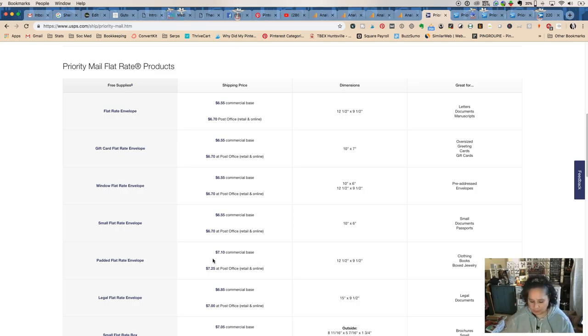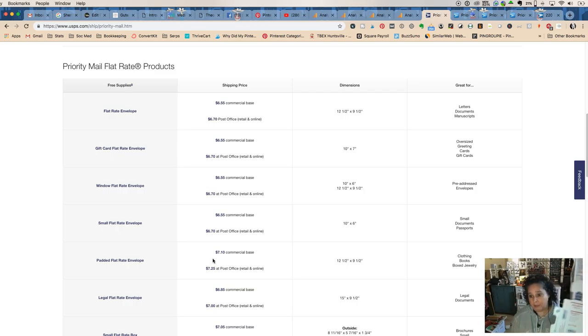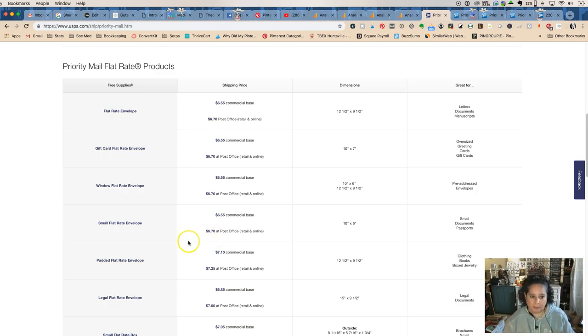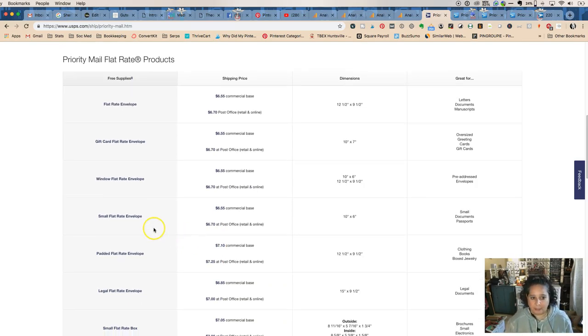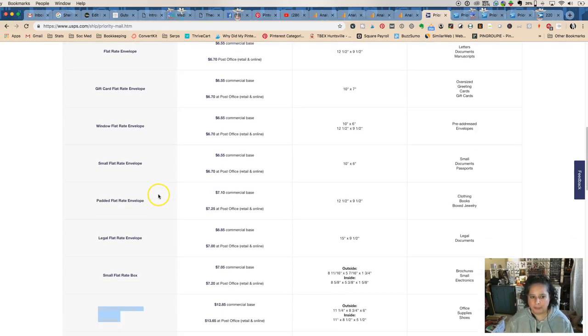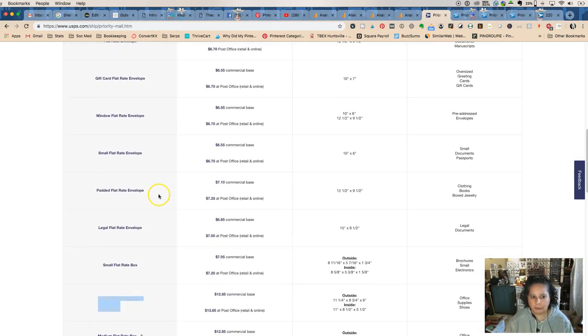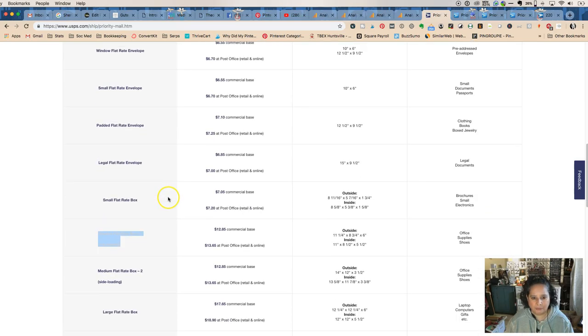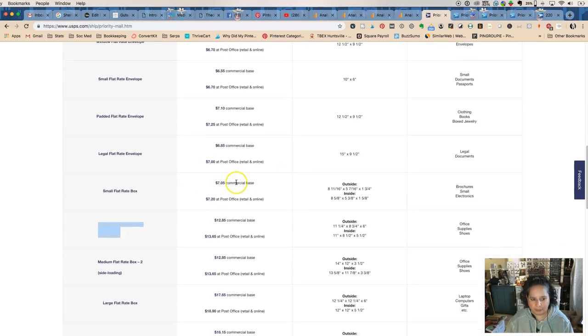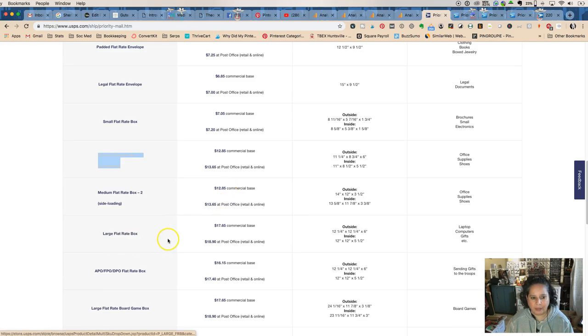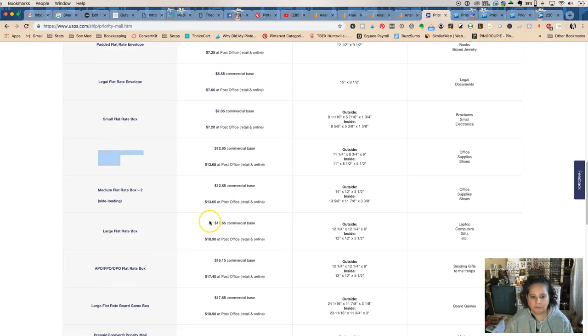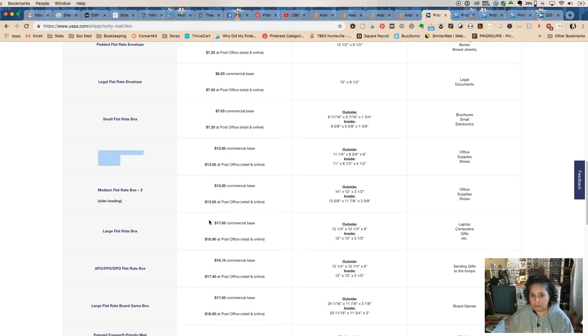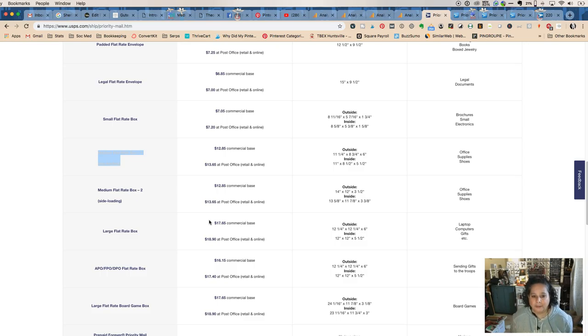Second thing is going to be priority mail flat rate boxes. So this is a small priority rate flat box. There are three different sizes of priority mail flat boxes: small, which ships for $6.55, and I'll have the link to this priority mail page for you. Small flat rate boxes, $7.05, excuse me, medium flat rate $12.85, and a large flat rate anywhere across the country, United States. So even Hawaii, even Alaska, and that is for $17.65.